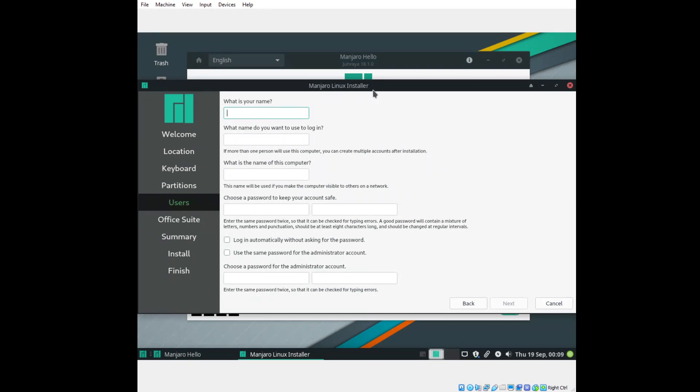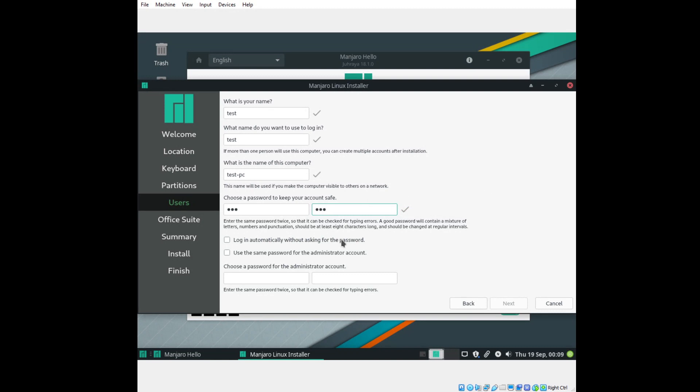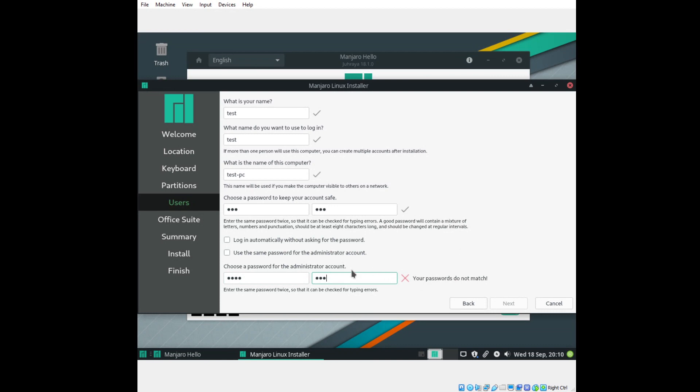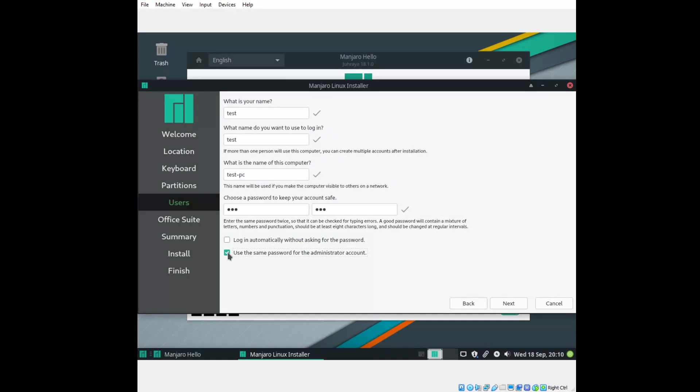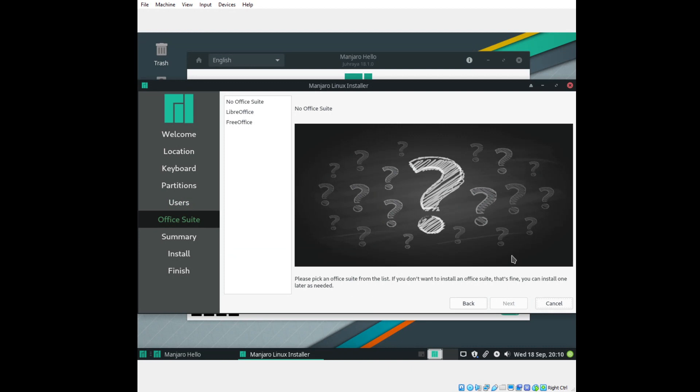Since this is a test, what is your name? We'll write test, test-pc. This is a test, so for password, we'll go 0, 0, 0. Use a longer password if you wanted to use this every day. Log in automatically without asking for password? I don't think I want to do that. Choose a password for the administrator account. Again, just for testing purposes, I'll do 0, 0, 0. Use the same password for the administrator account. Let's make it easier and do that.